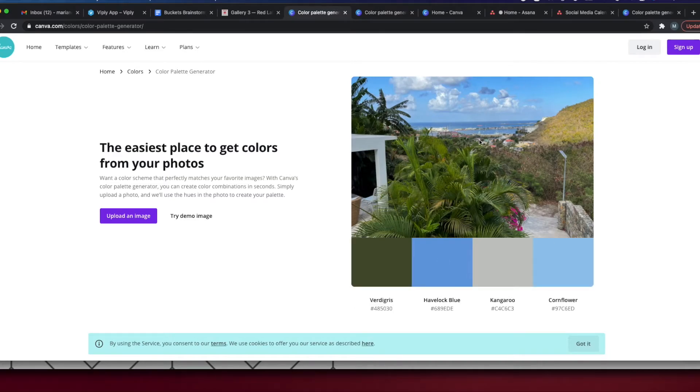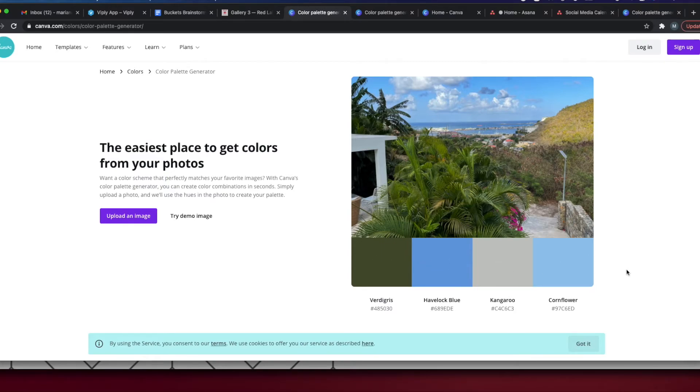And as you can see it has taken the colors from the photo and put them directly into a color palette. That is a super easy way to create a color palette from a photo.